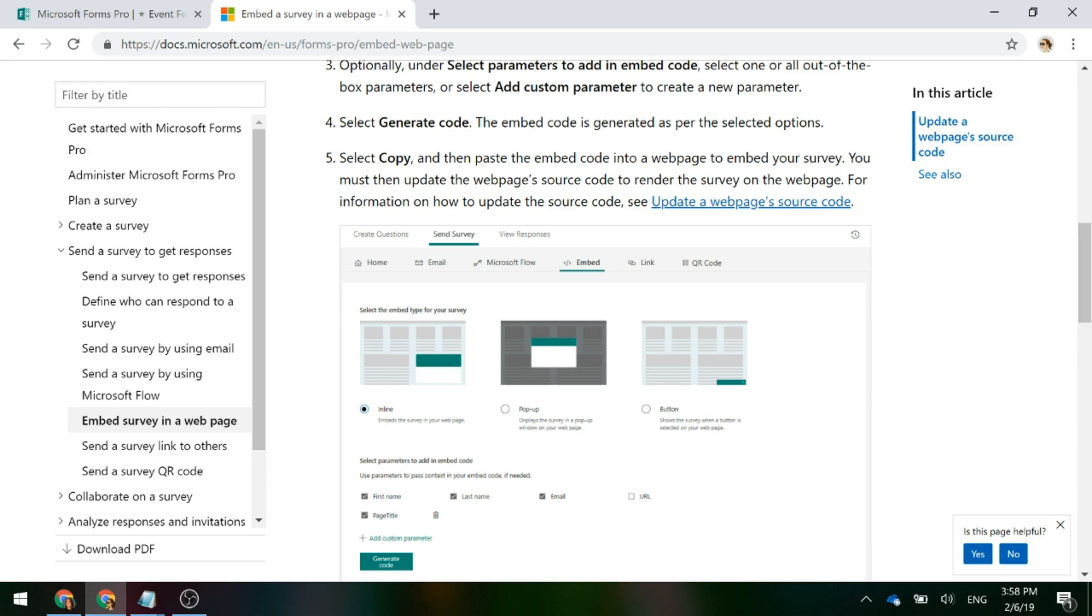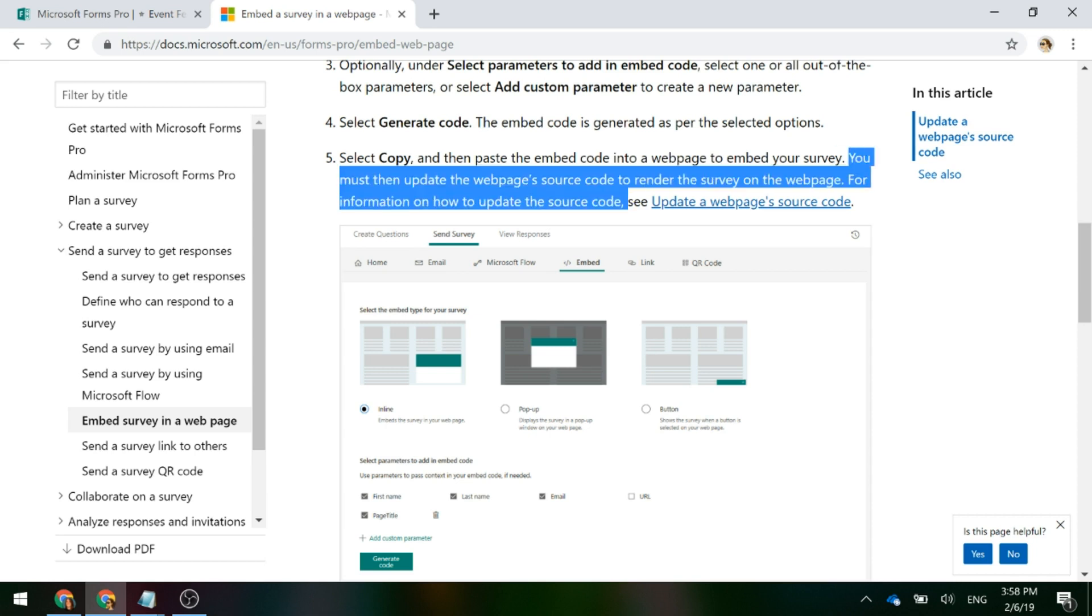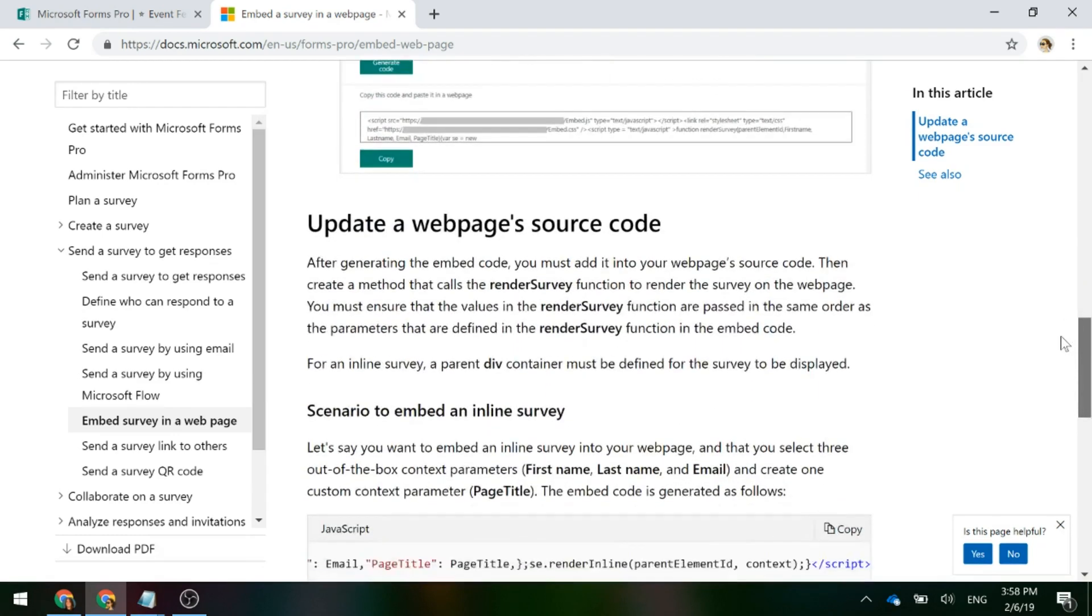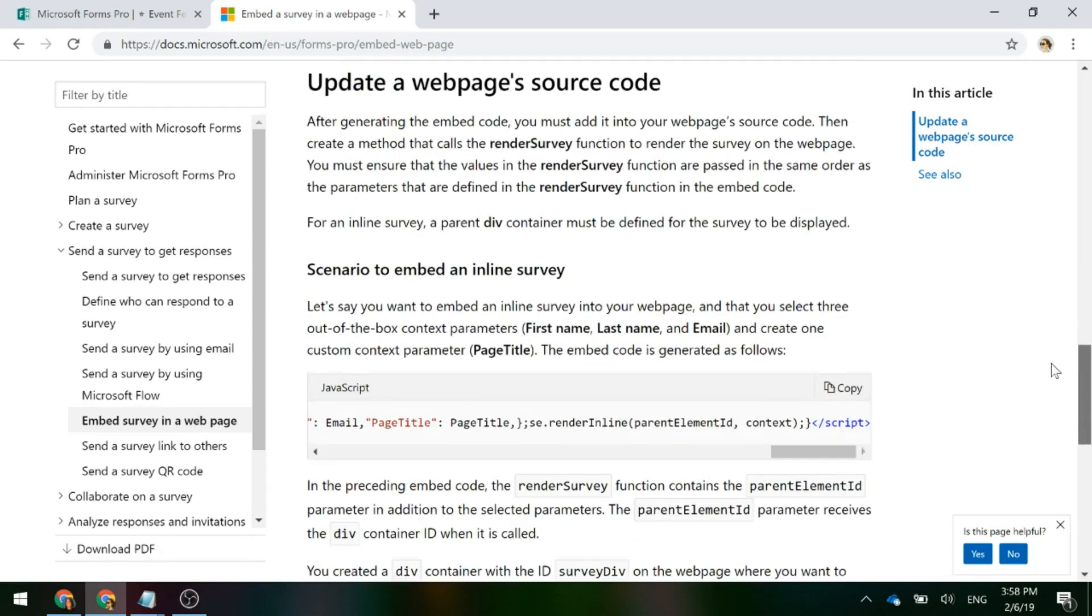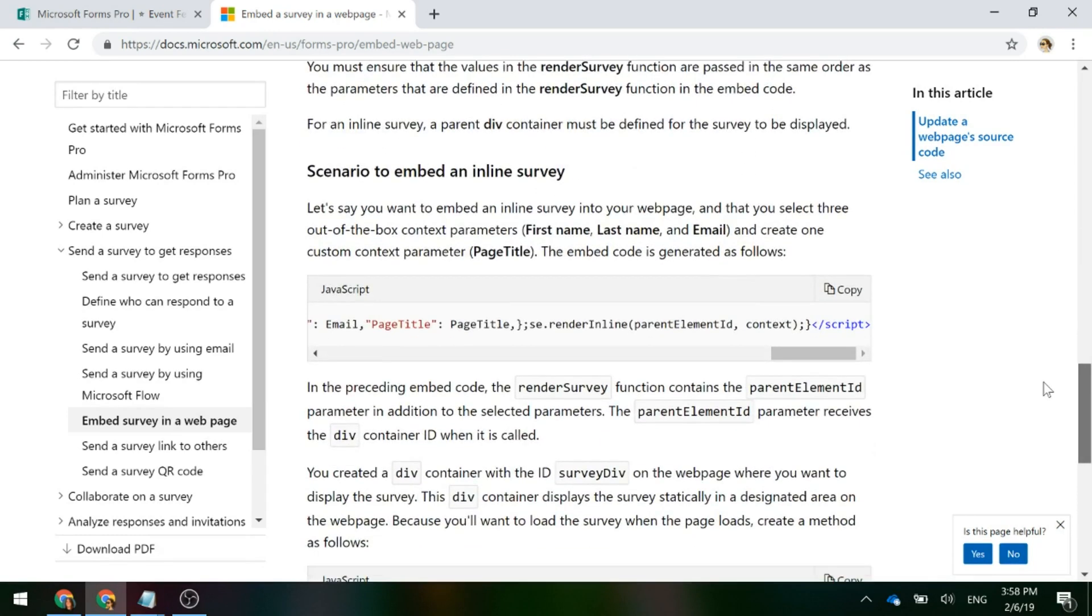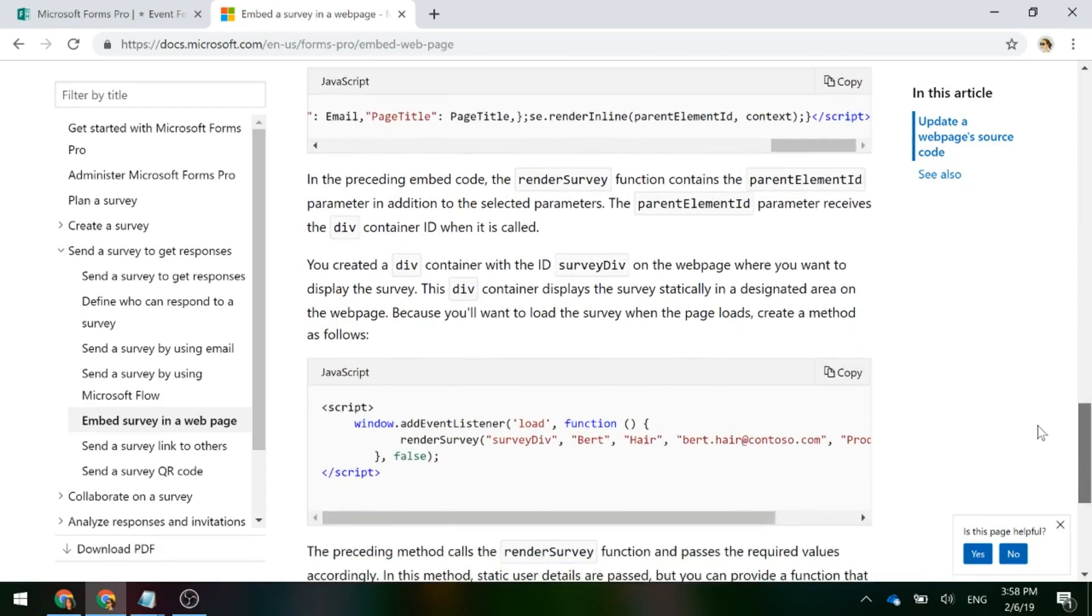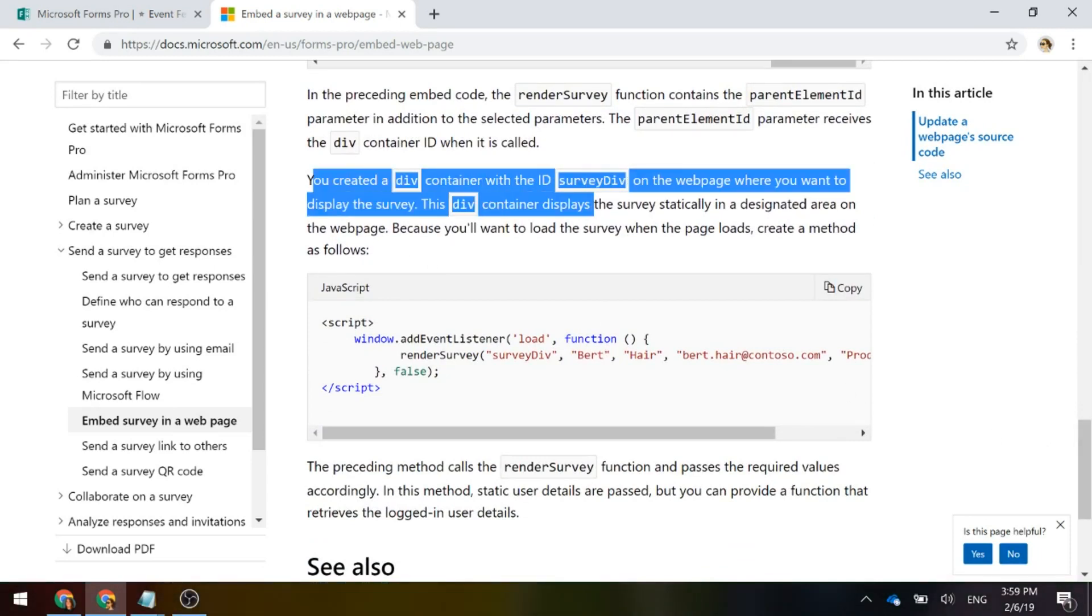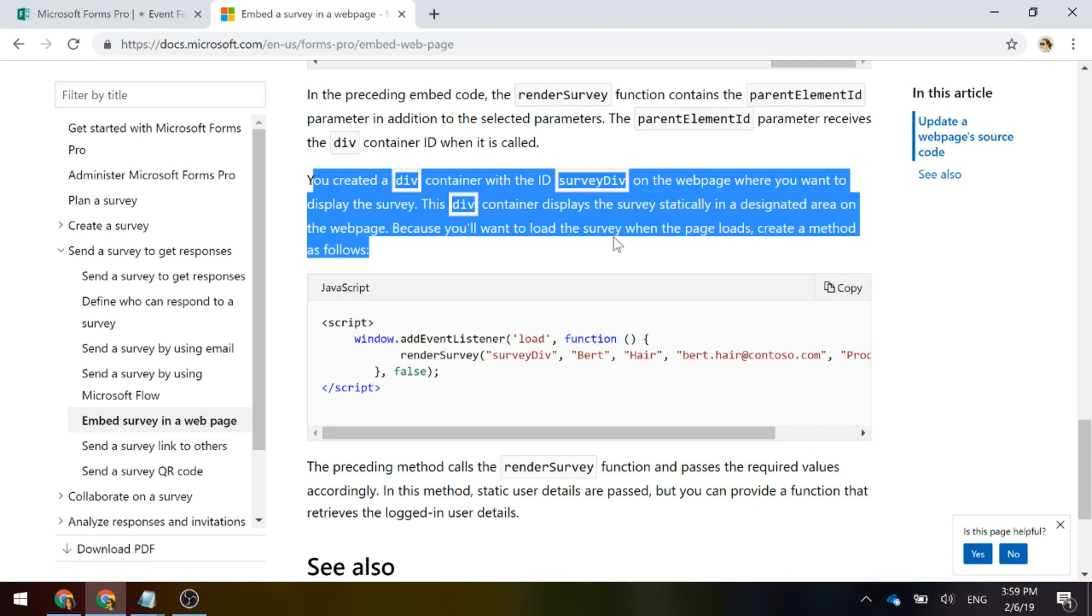What it then says, which it doesn't say in Forms Pro, unfortunately, it says you must then update the web page's source code to render the survey on the webpage. So if we scroll down a little bit further, it then says you created a div container with the ID survey div on the webpage where you want to display the survey. Well it doesn't say that on Forms Pro.